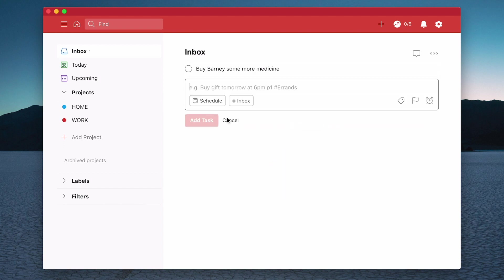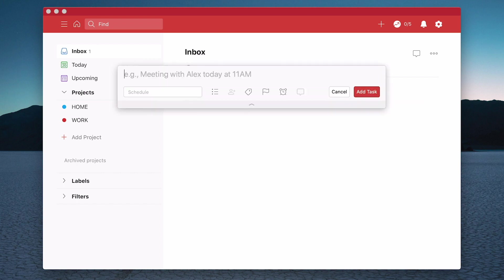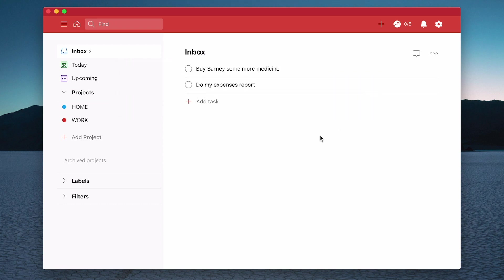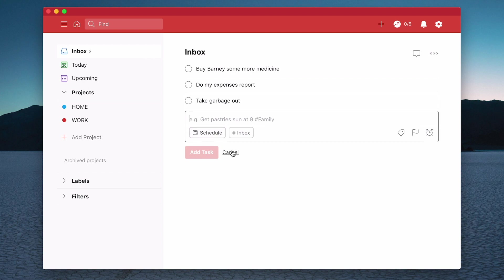I'm going to add that task. To add a task, all I need to do is click on here, add a task, or I can type the keyboard shortcut Q which will bring up this. So let's do another one and say do my expenses report. We'll just add that one in. Let's add another one - we can just add in add task here and let's say take garbage out.